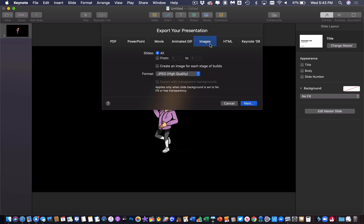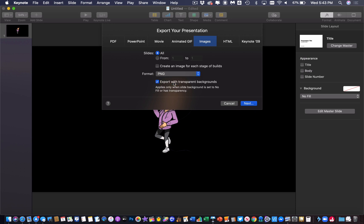Once I get to images it asks me what format I want. It's very important, if you want the invisible background you have to choose PNG. That's the only format that supports transparent backgrounds. Once I choose PNG, make sure that box is checked and hit next.